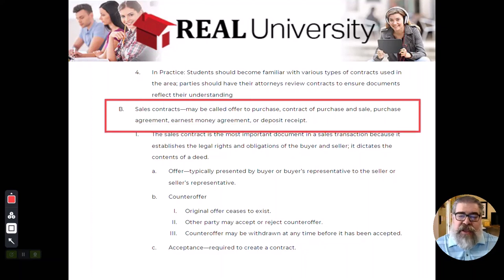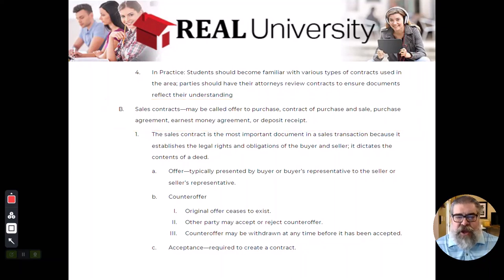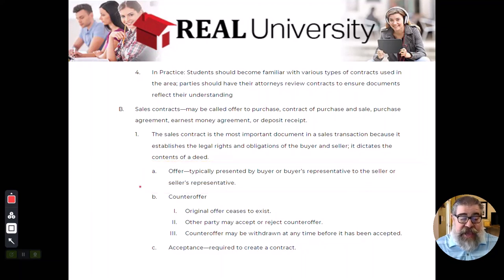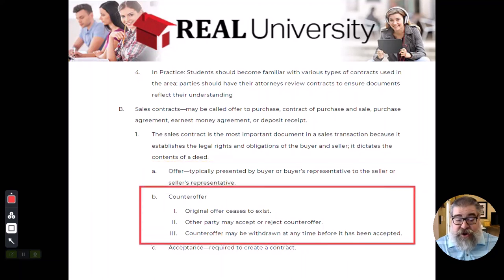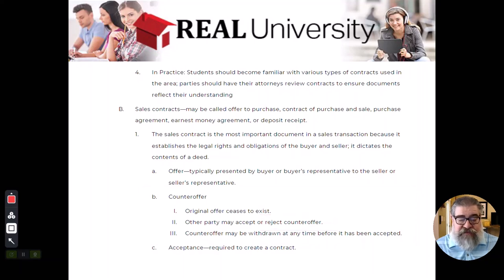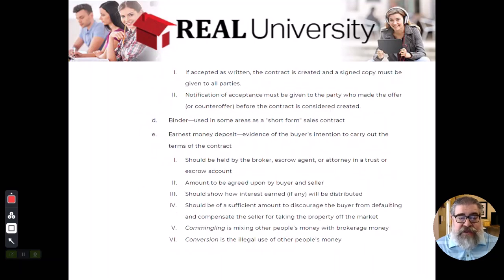You will hear it called the offer, the purchase offer, the purchase and sales contract — it has all kinds of different names depending on where you practice, which state. It involves the same concept: there's the offer, there is a counteroffer or there could be a counteroffer. Remember that a counteroffer is a rejection of the original offer. It will require an acceptance, and it must be in writing because we work under the statute of frauds.